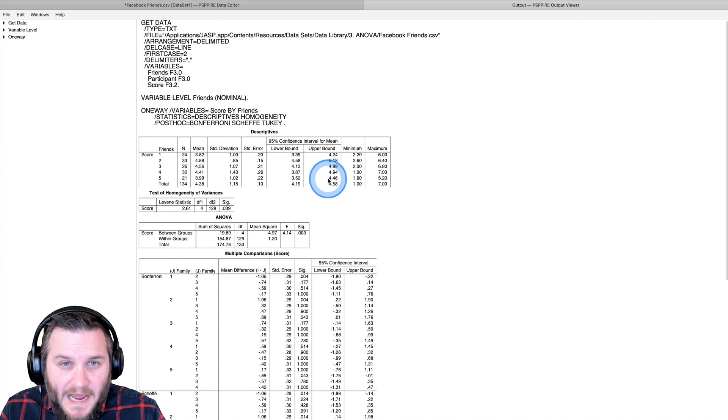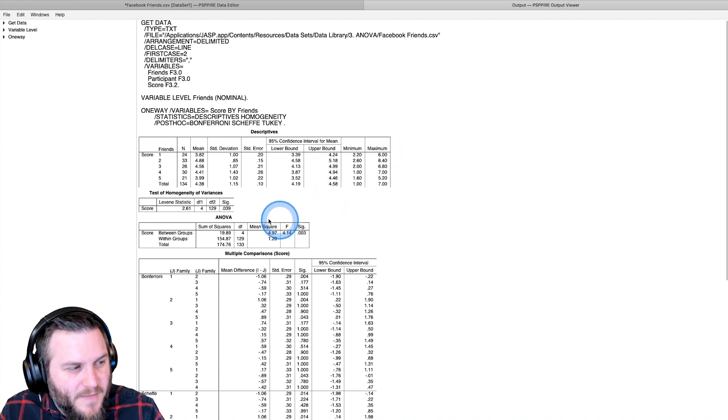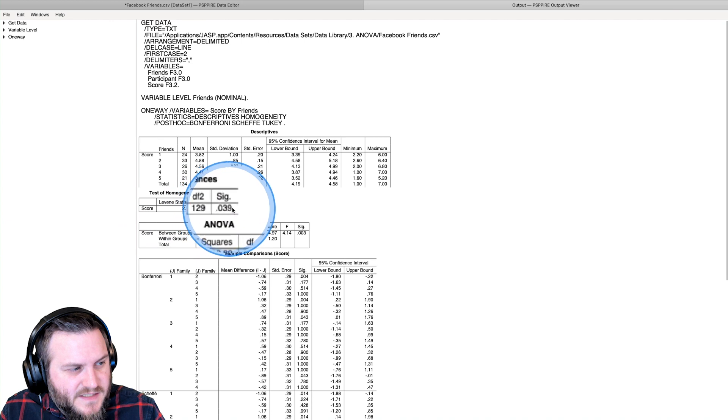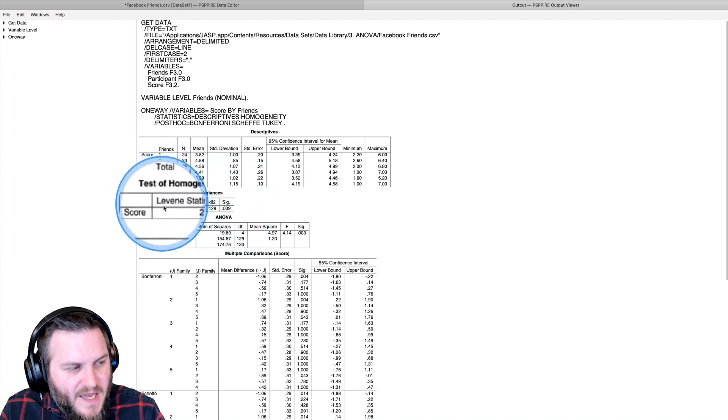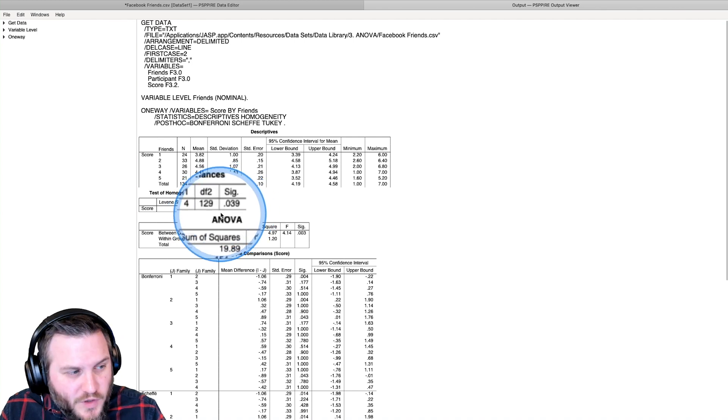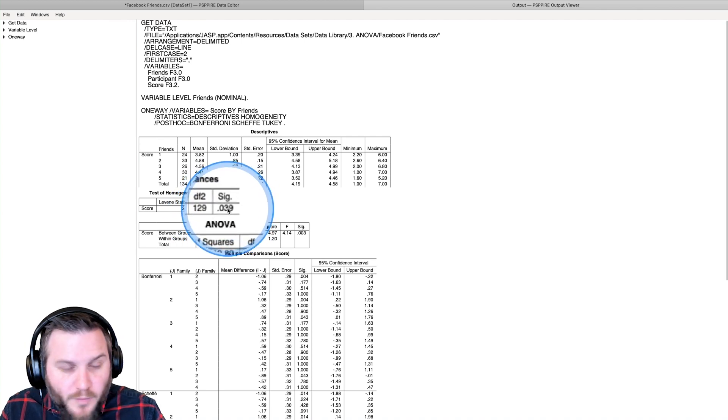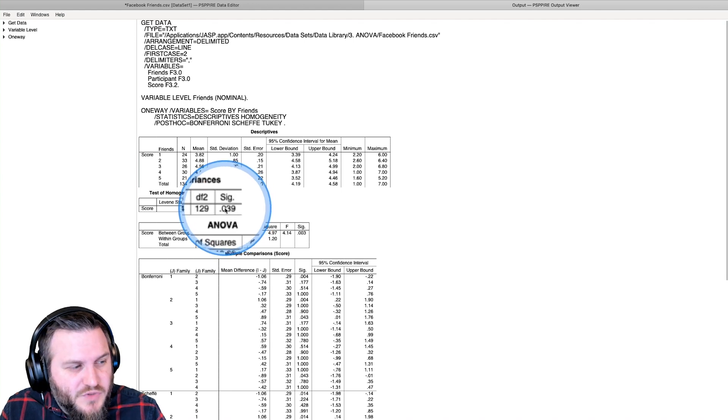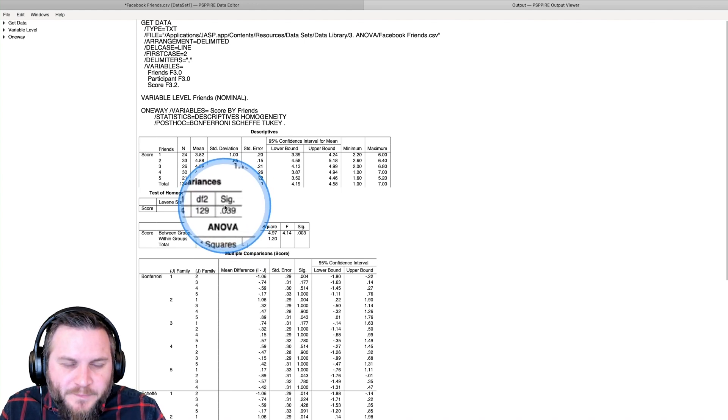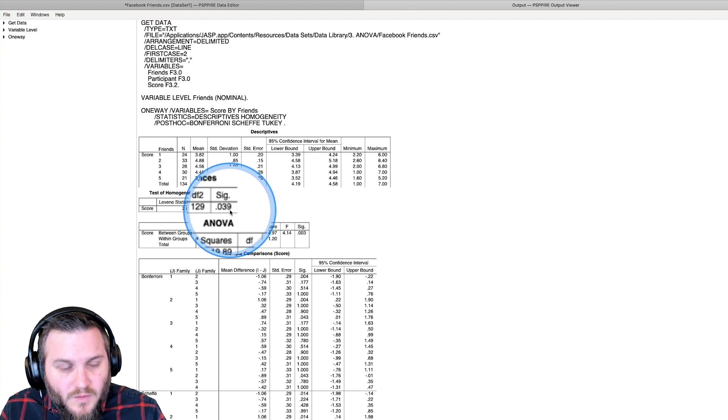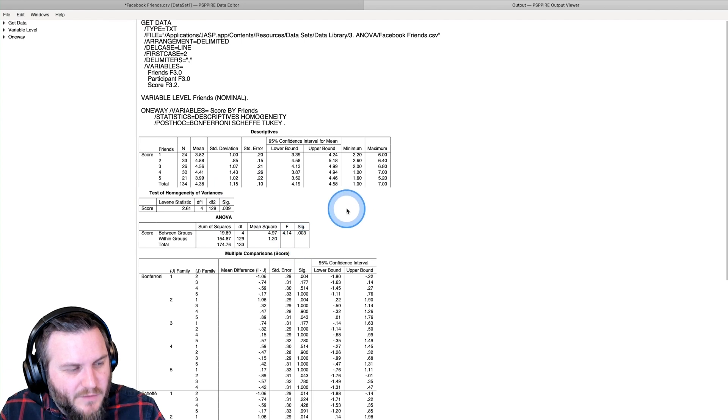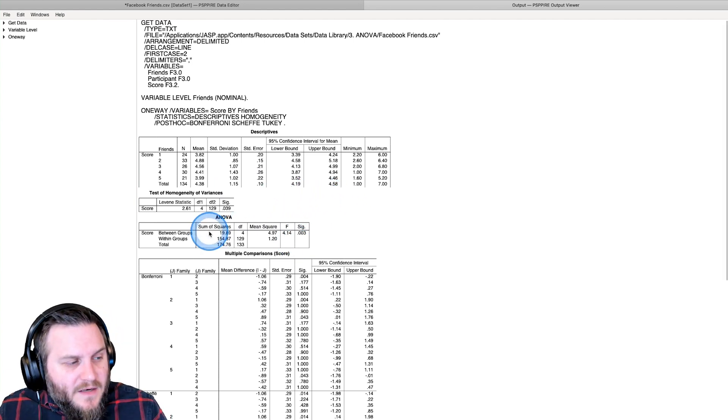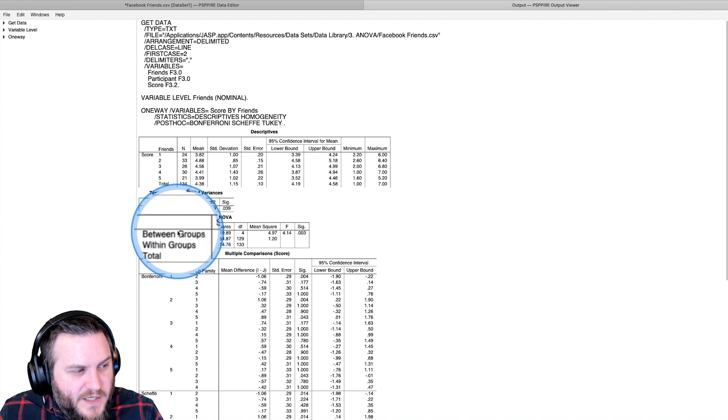We get our standard deviation, our standard errors, our confidence intervals, our mins and our maxes. Here is Levene's test, looks like we are doing pretty okay because I generally use a more conservative 0.01 or 0.001 alpha level for this assumption violation. Even though it's below 0.05, I think we're okay with homogeneity of variance, I don't think we're violating that assumption. Then we get our ANOVA source table, our between groups, our numerator, and our within groups or error which is our denominator.